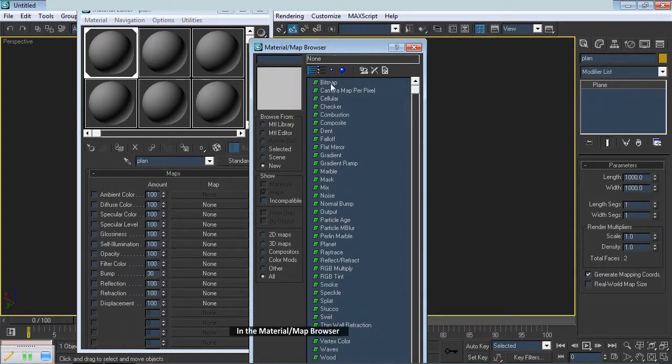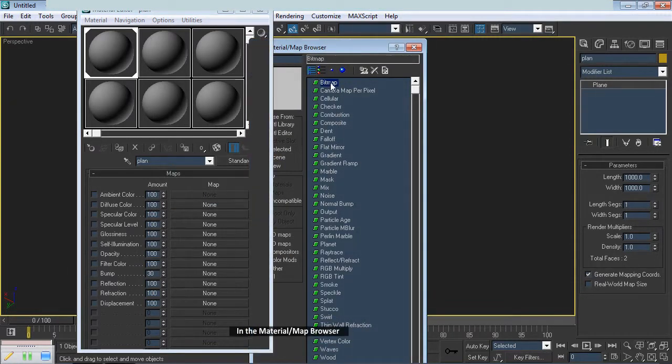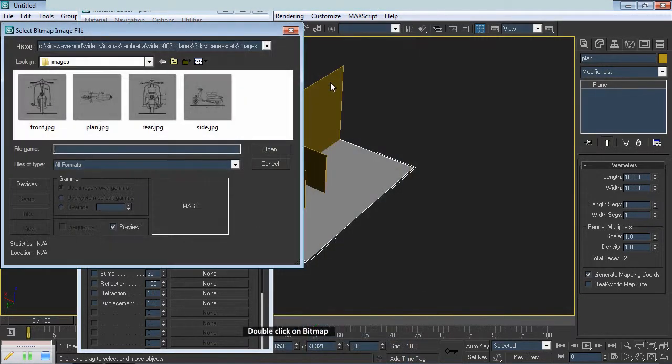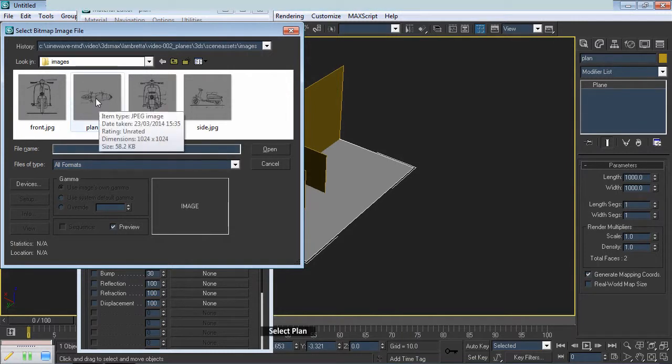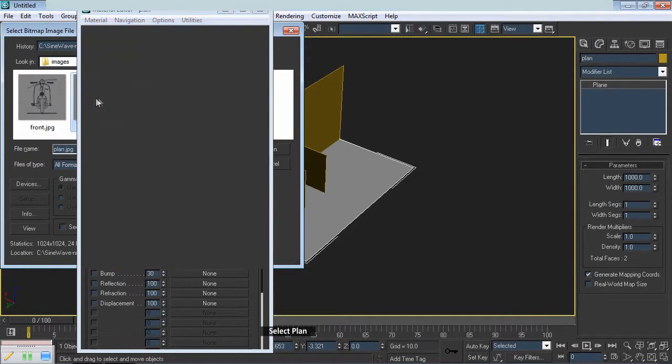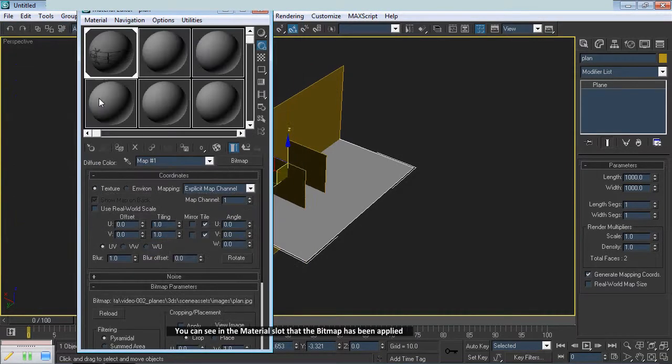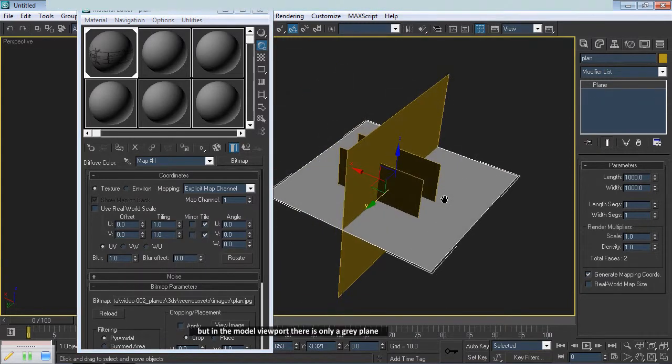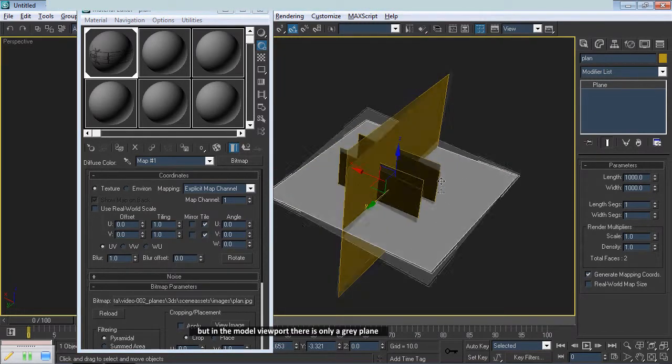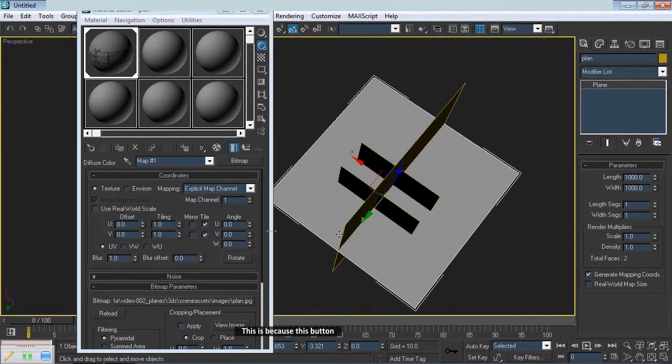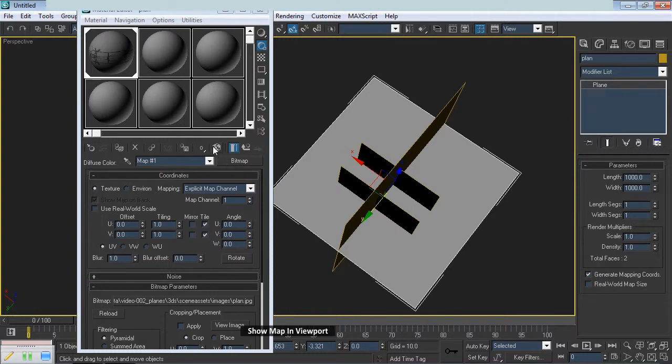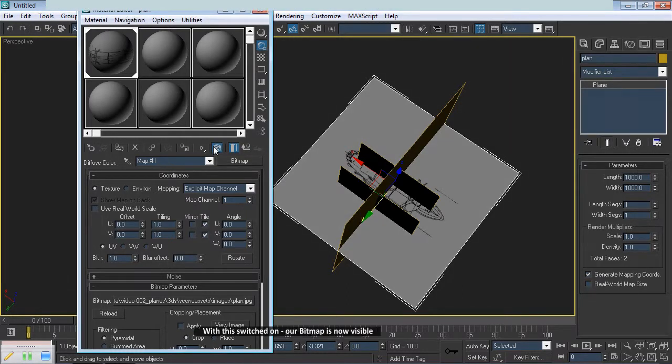In the Material Map Browser, double click on Bitmap. Select Plan. You can see in the Material Slot that the Bitmap has been applied, but in the Model Viewport there is only a grey plane. This is because this button, Show Mapping Viewport, has to be selected. With this switched on, our Bitmap is now visible.